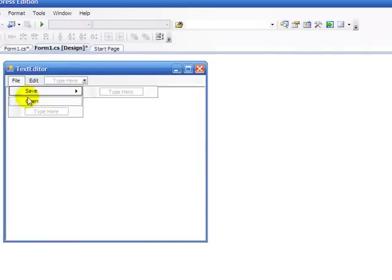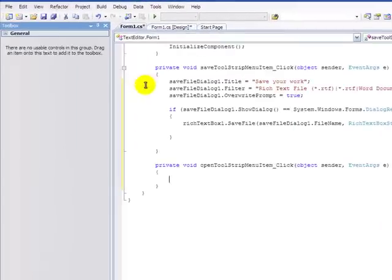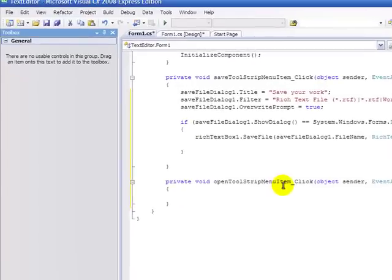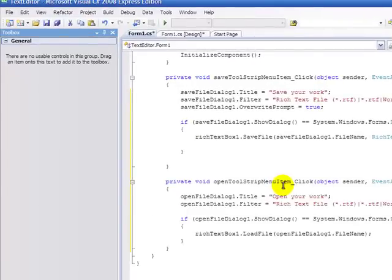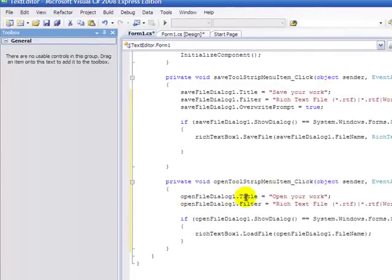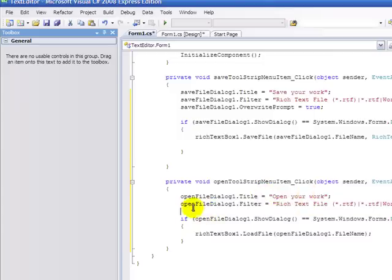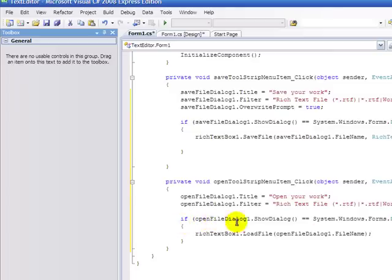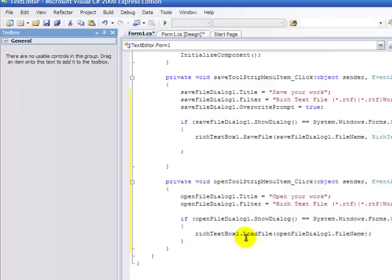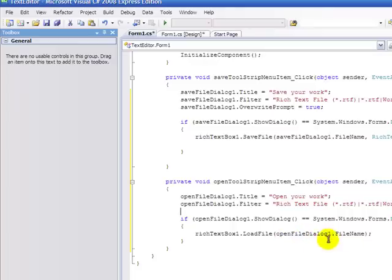Next, we're going to go to Open, and I'm just going to pause the video again and type in all the code. Okay, so here you have it. OpenFileDialog1.Title, open your work. OpenFileDialog1.Filter equals RichTextFile, WordDocument, and AllFiles. If OpenFileDialog.ShowDialog equals System.Windows.Forms.DialogResult.OK, RichTextBox1.LoadFile, and OpenFileDialog1.FileName.